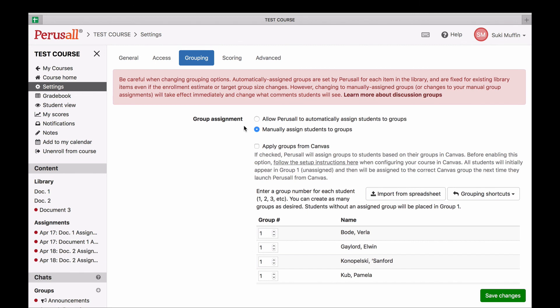To summarize, it's best to use the manual group option if you want students to stay in the same groups throughout the course. If you want students to interact with different groups of students throughout the course, it's best to use the automatic groups option.